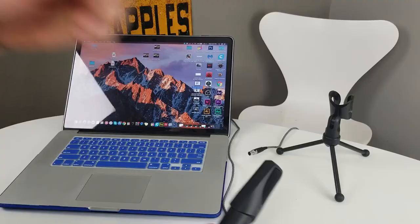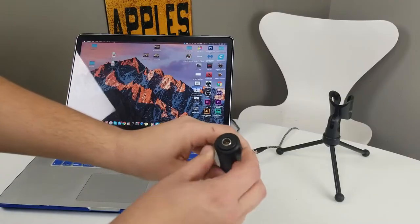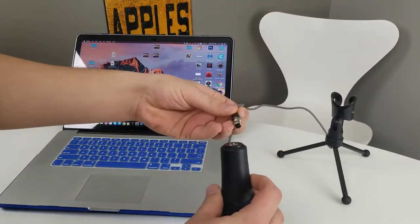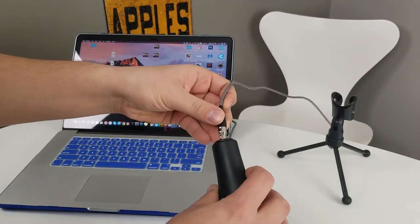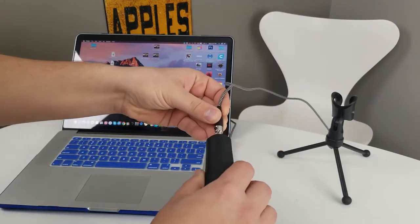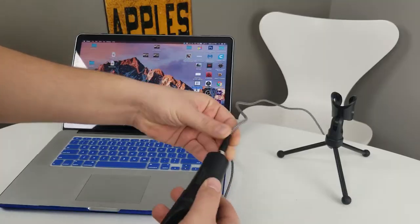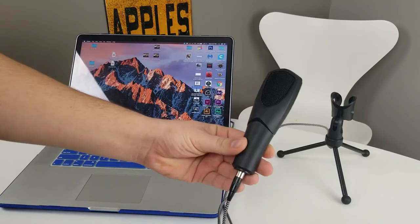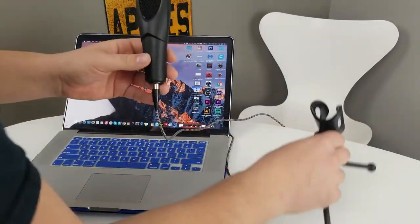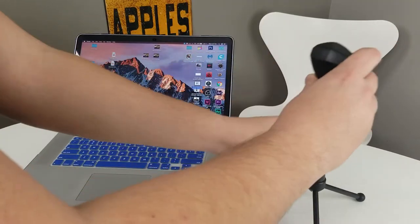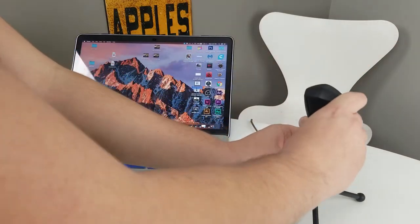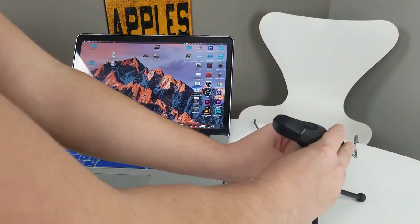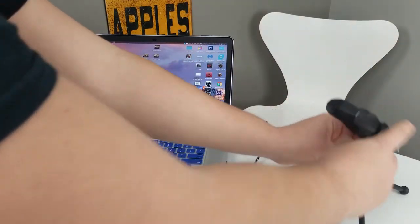It uses a mini XLR input which you can plug in right to the bottom like that and it locks in snugly. They also include this nice mount, we can slide it in like this and position it how you would like.